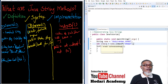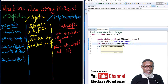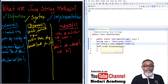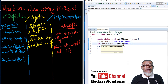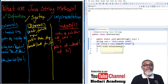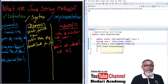That concludes this session. In our next session, we are going to discuss three more predefined string methods: getChars, isEmpty, and the well-known length method. For now, goodbye — until next time, and don't forget to subscribe.